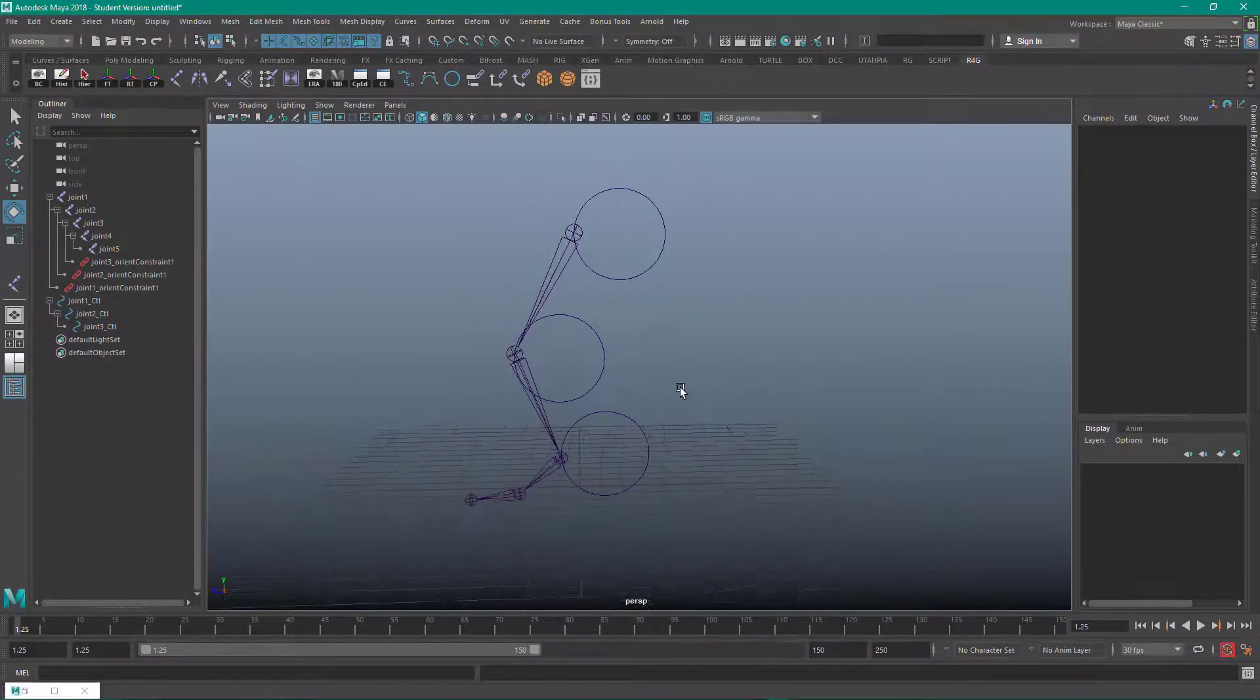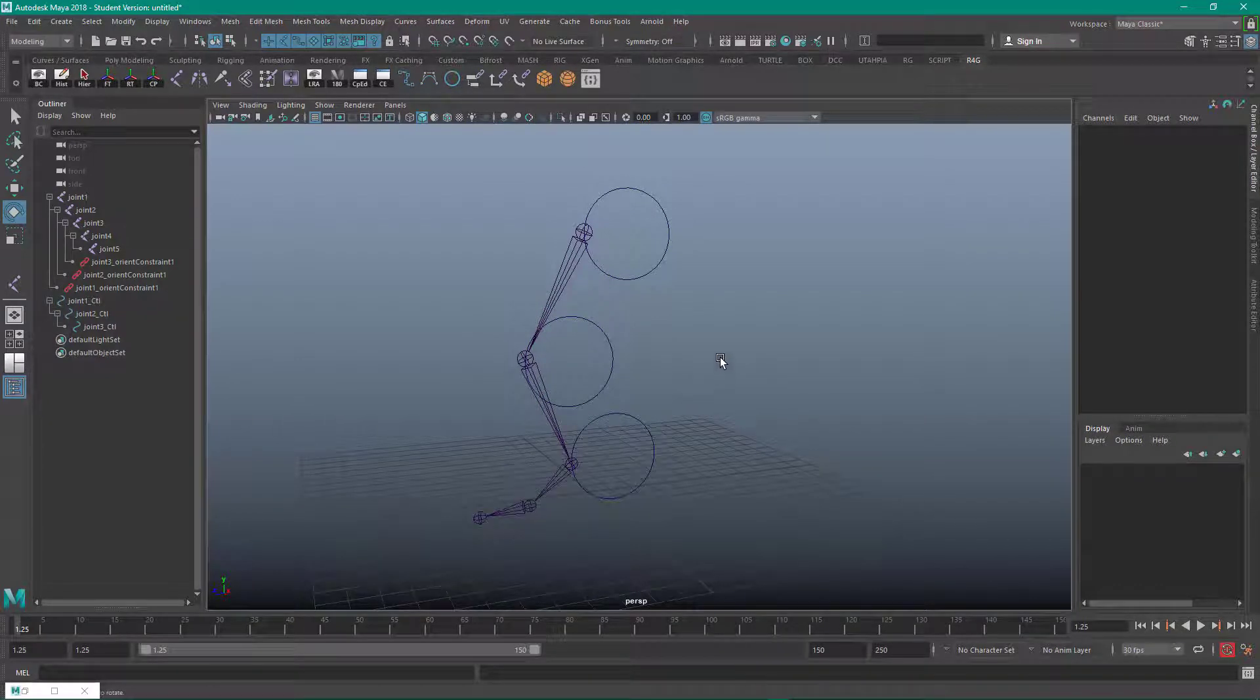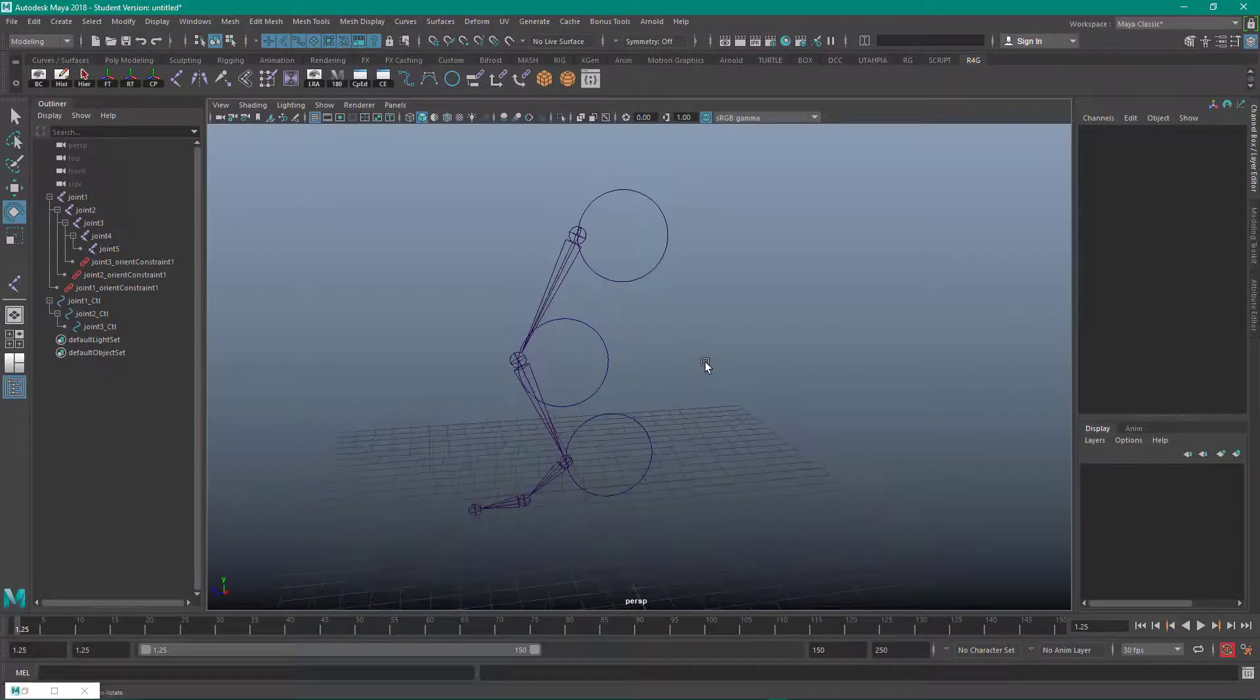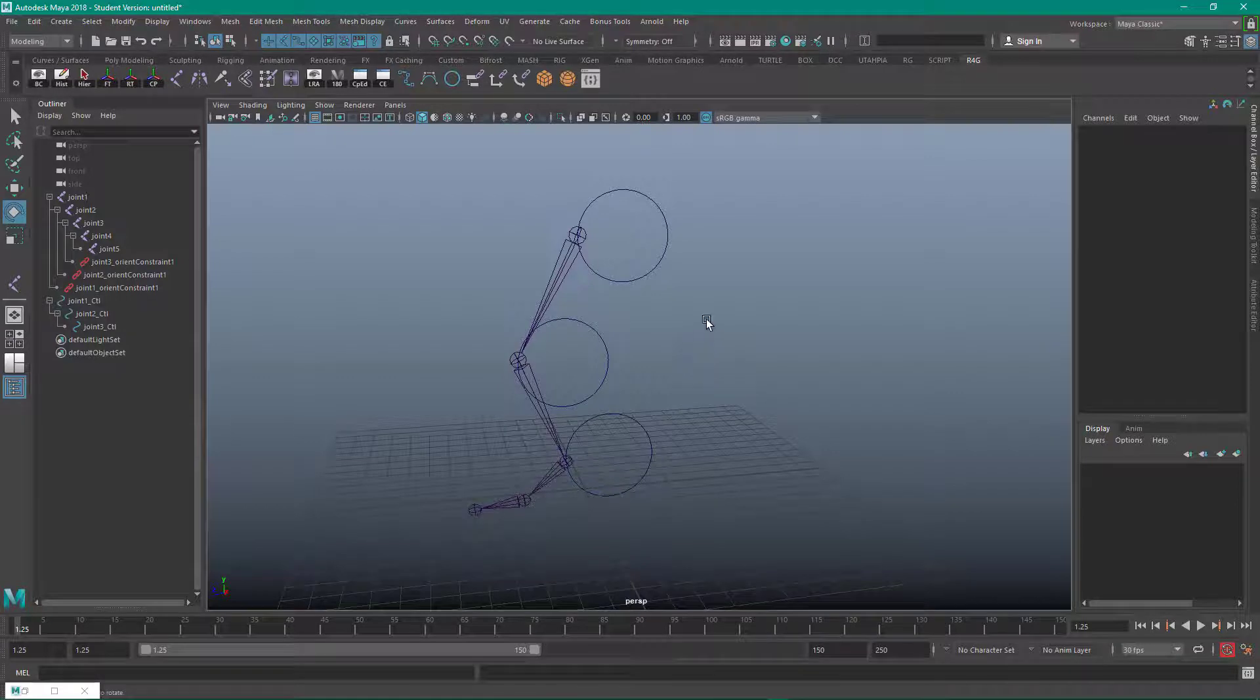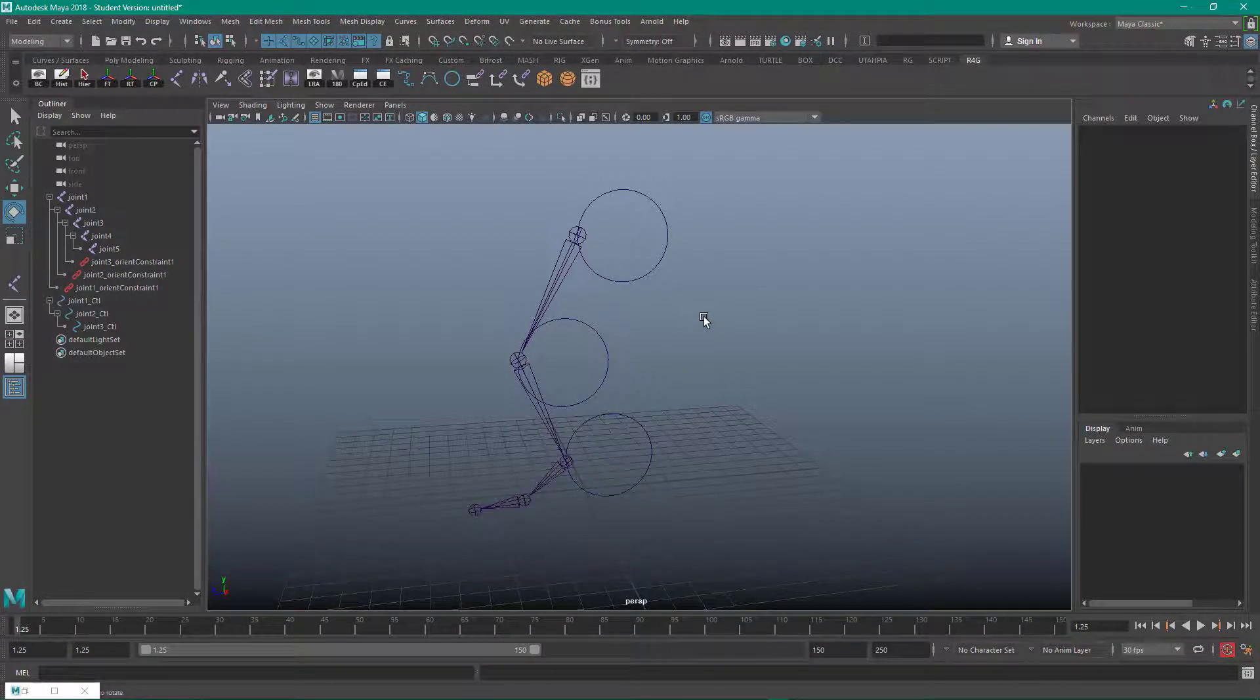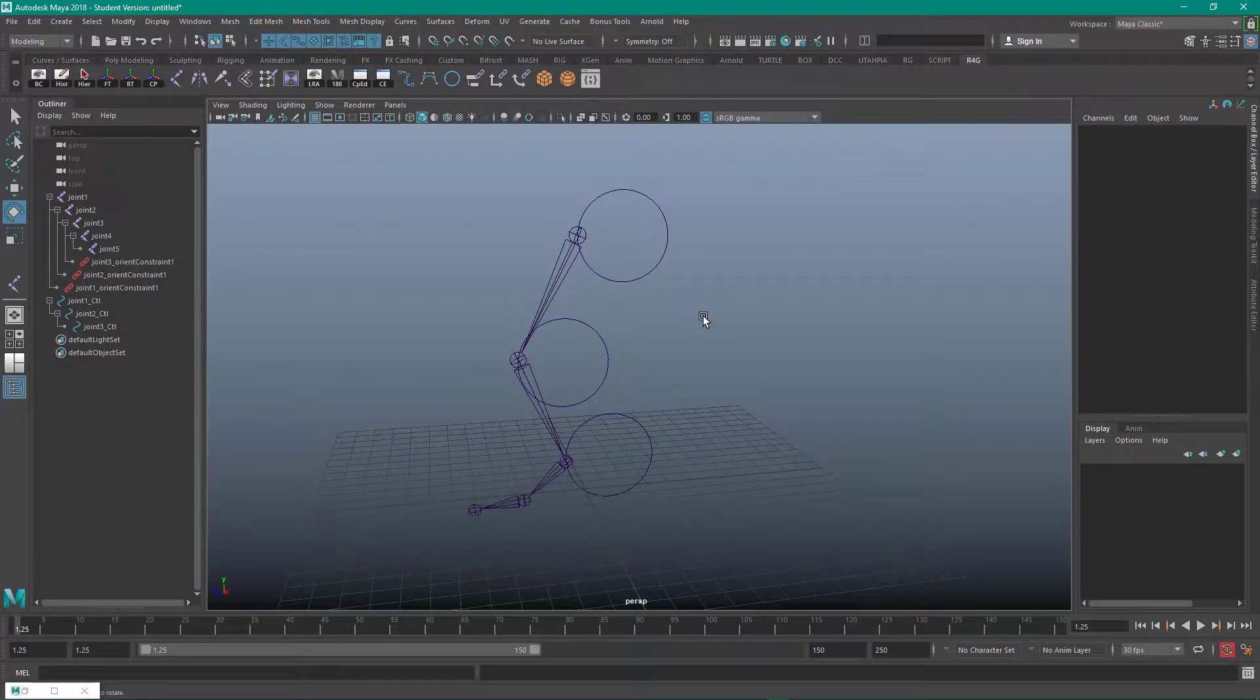So that's our first little exercise in doing an auto rig.